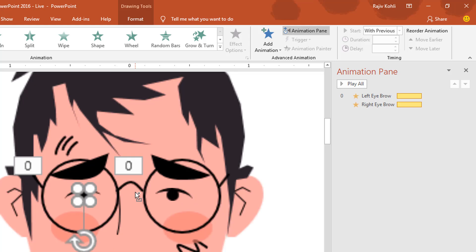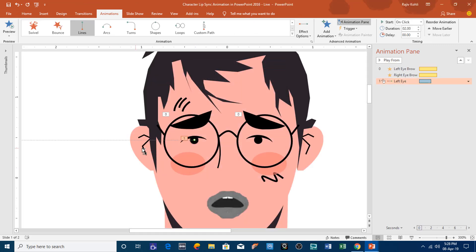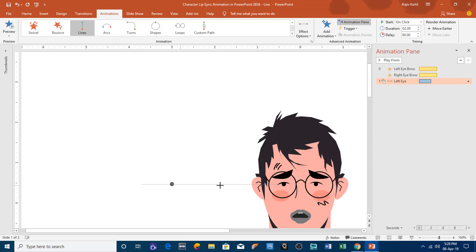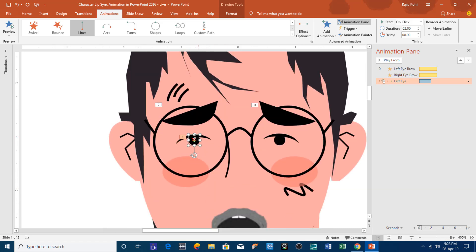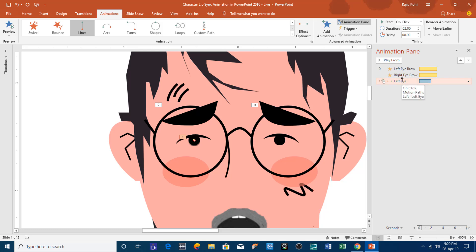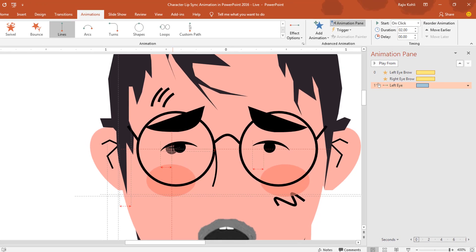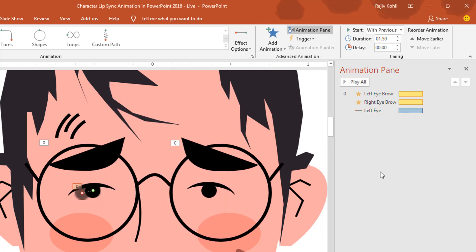Now I will apply animation to the left eye. Go to animations, add animation, more motion paths, and apply the left motion path. I'll adjust the default path length here. If you want to zoom into a particular object, select it and use Ctrl plus the middle mouse button. Select the animation from the animation pane to adjust the path length — assign a very short path. Set it to play with previous with a duration of 1.5 seconds, double-click the effect and set it to auto reverse.